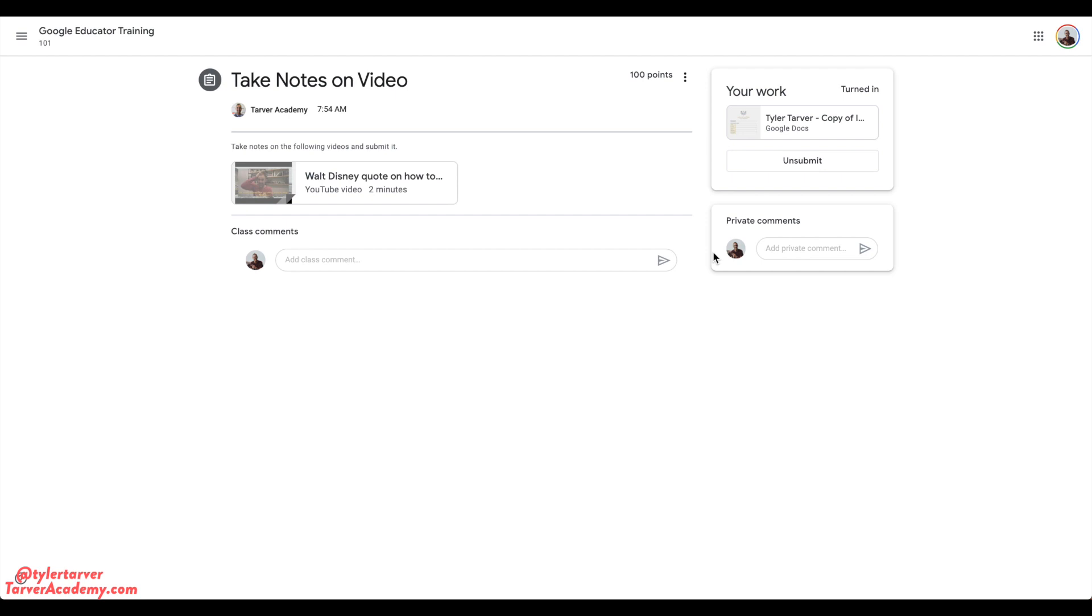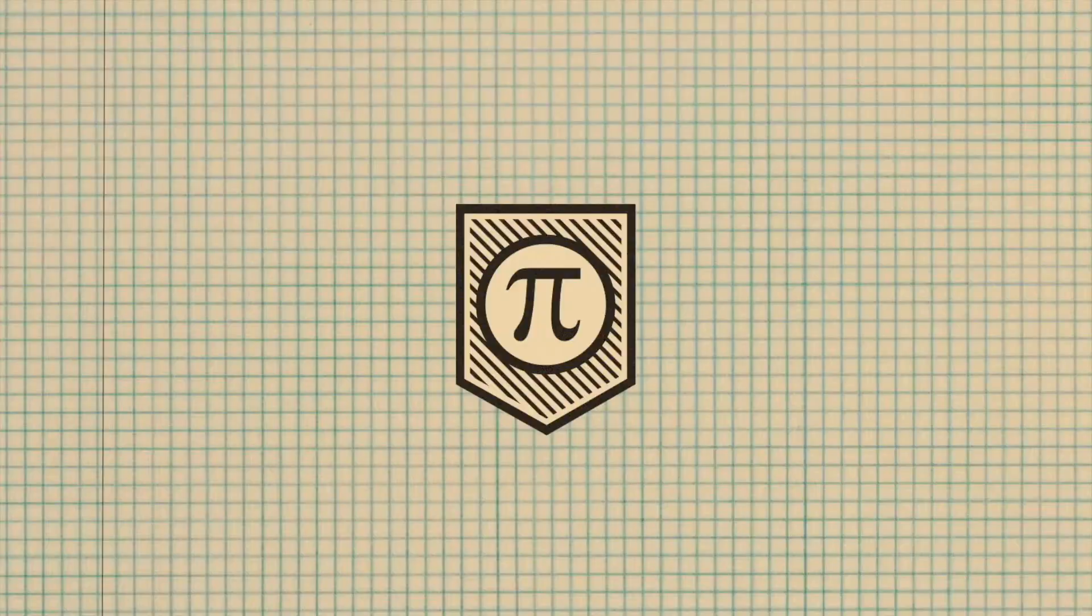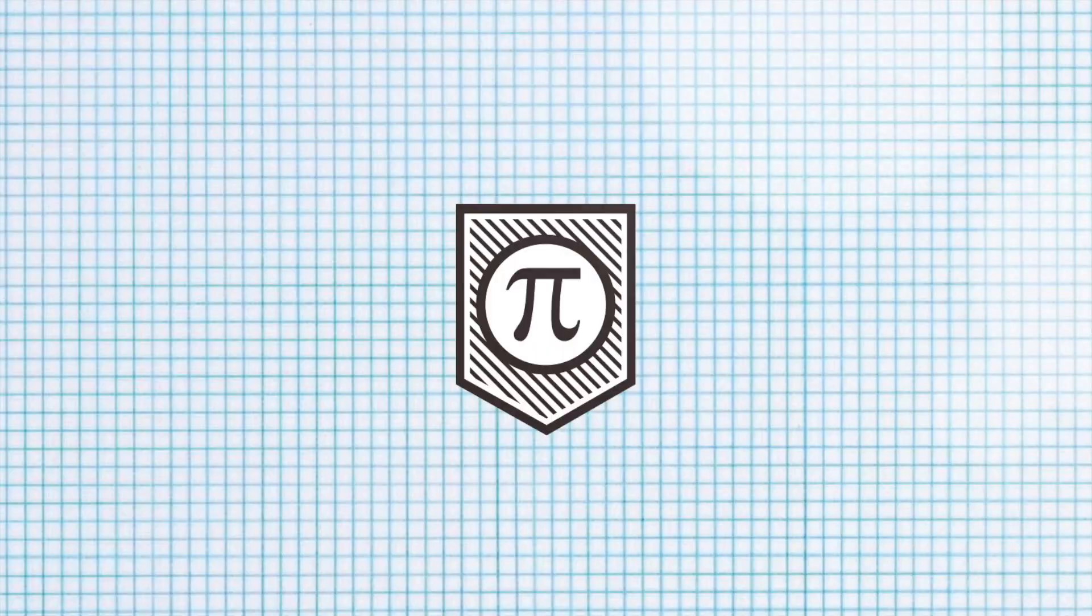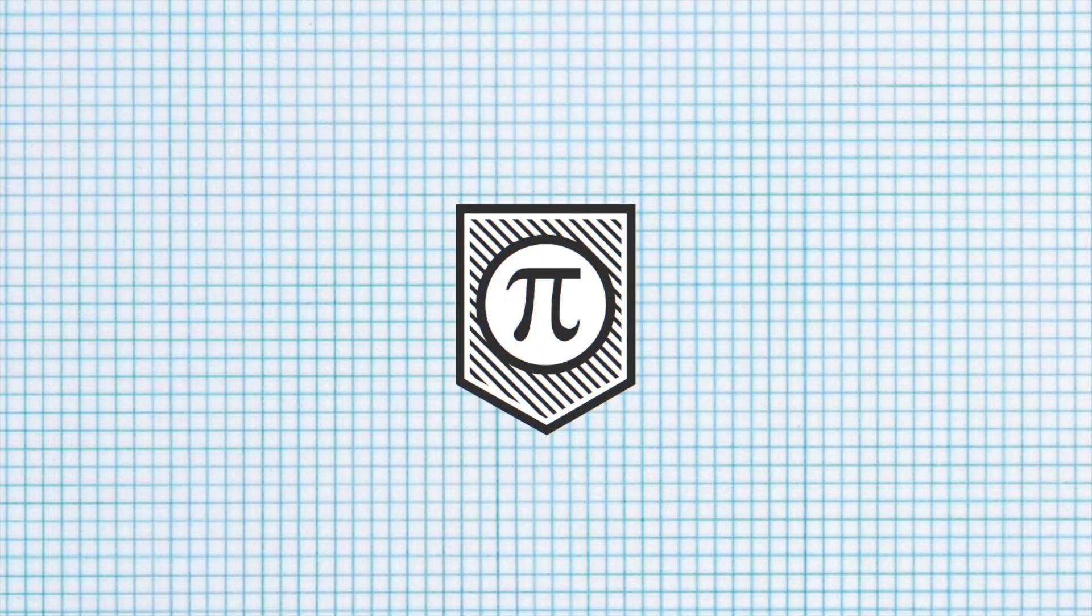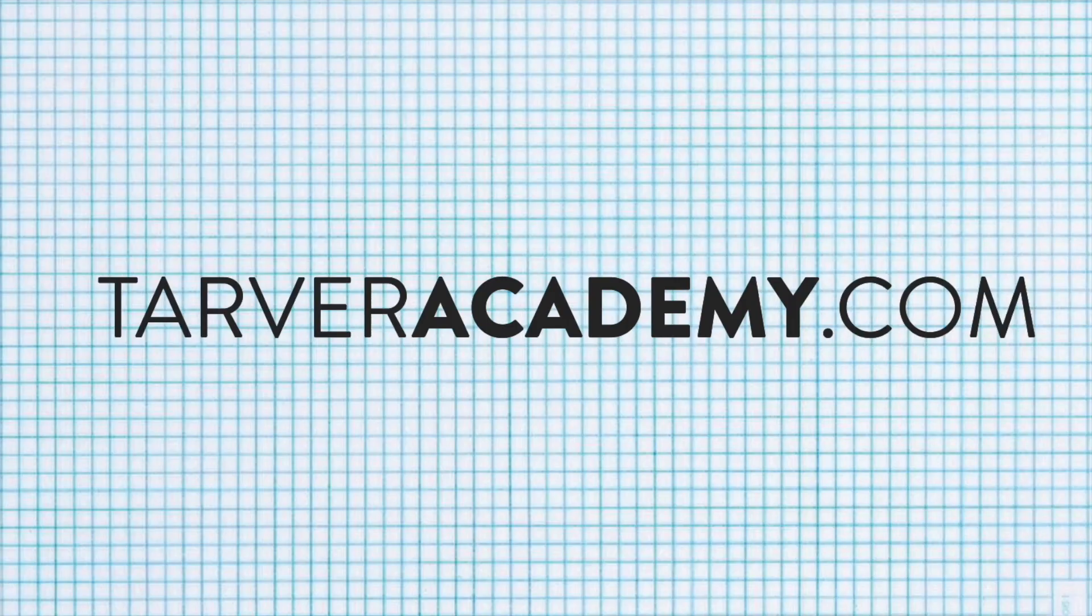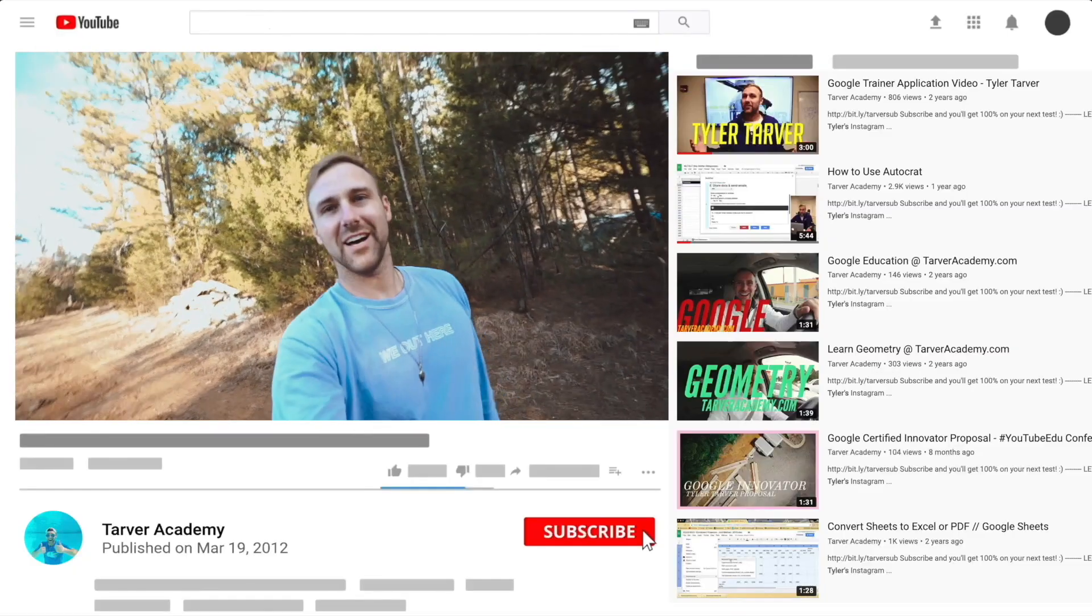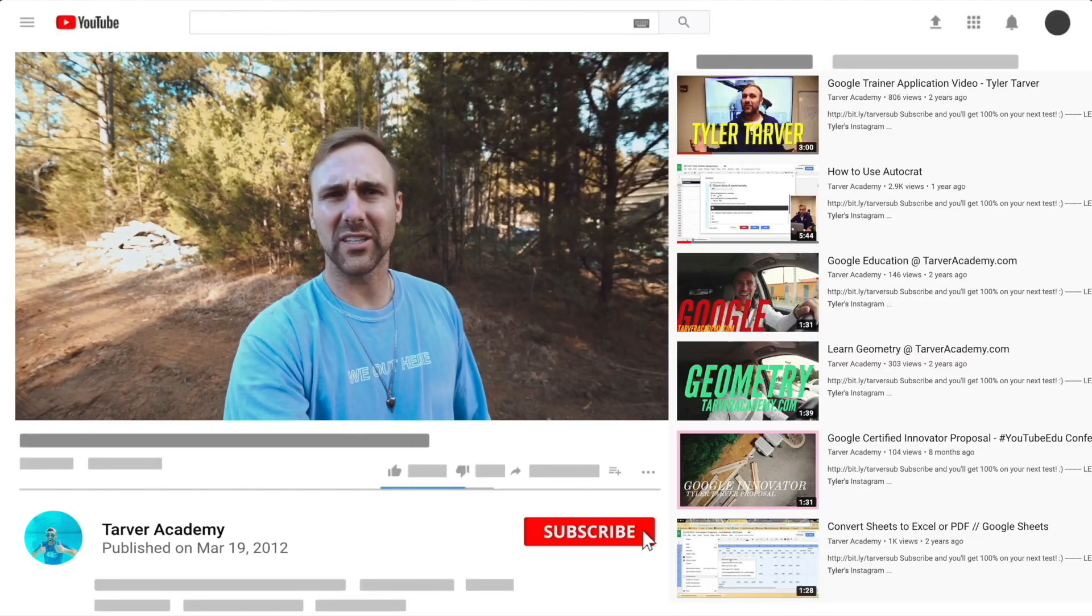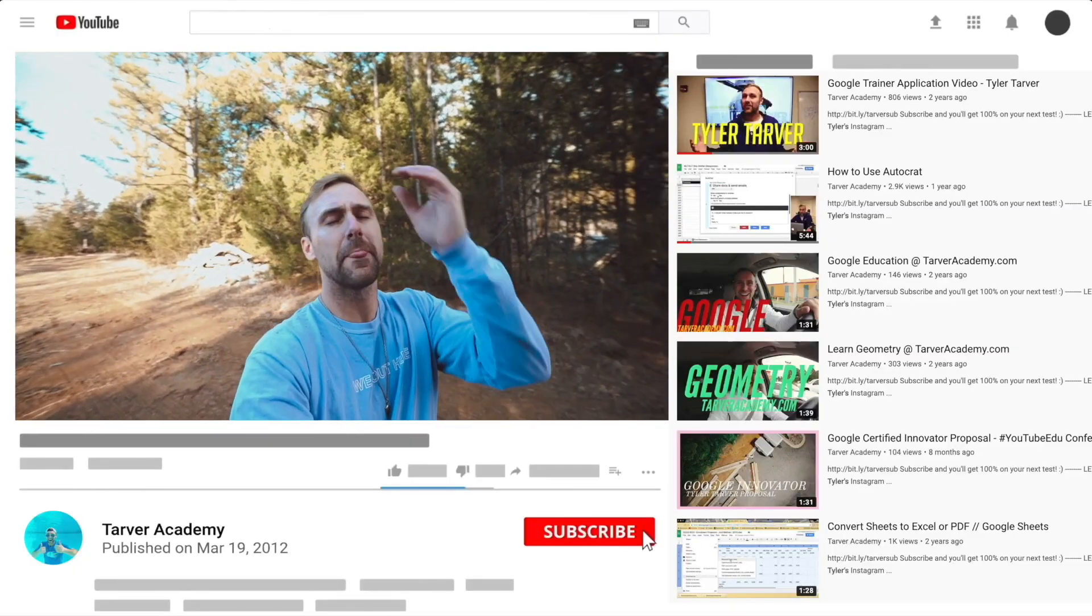That's all I got. Thank you guys so much for learning with us today. If you would hit that red subscribe button, you can join the best YouTube education channel on the planet—besides any of them that are better than us. Thank you, guys. Have a good day. This is Tyler.